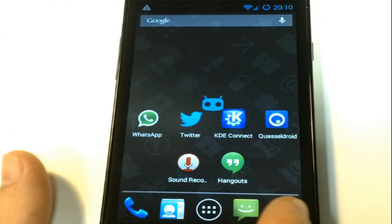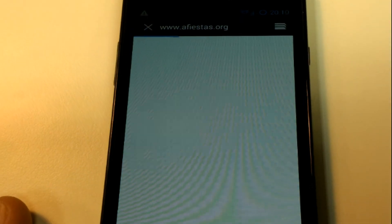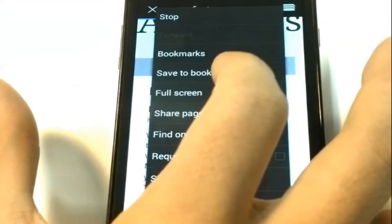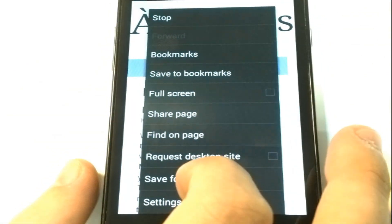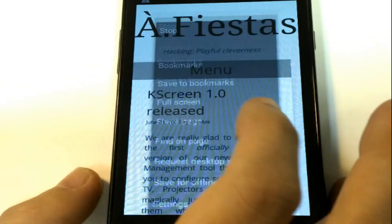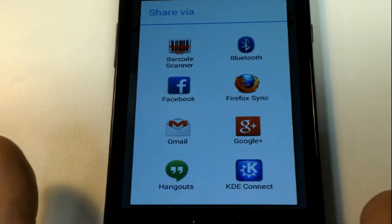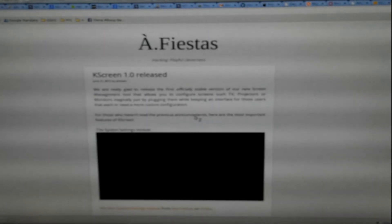The same way I can also share URLs, like Alex Fiesta's blog, using the share menu, and it will open on my computer in the browser.